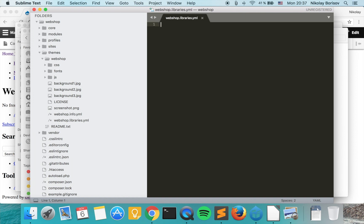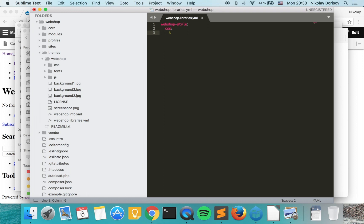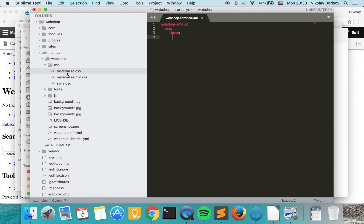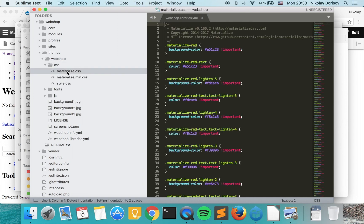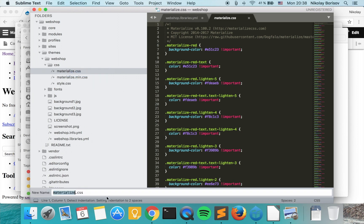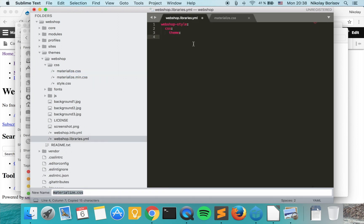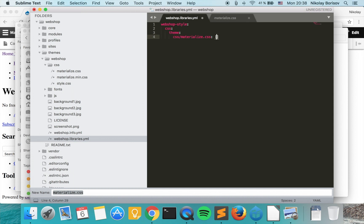The first thing we want to declare is the name of our library, so we'll call it webshop-style. We want to declare first CSS, and the syntax is theme. Our CSS files are under CSS and the first CSS file is called materialize.css, so I want to type CSS/materialize.css like this.